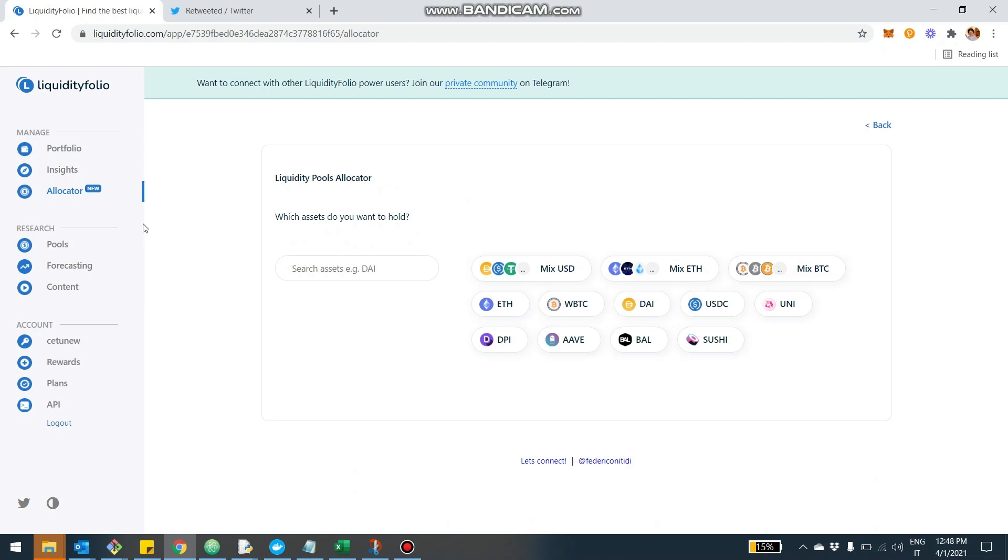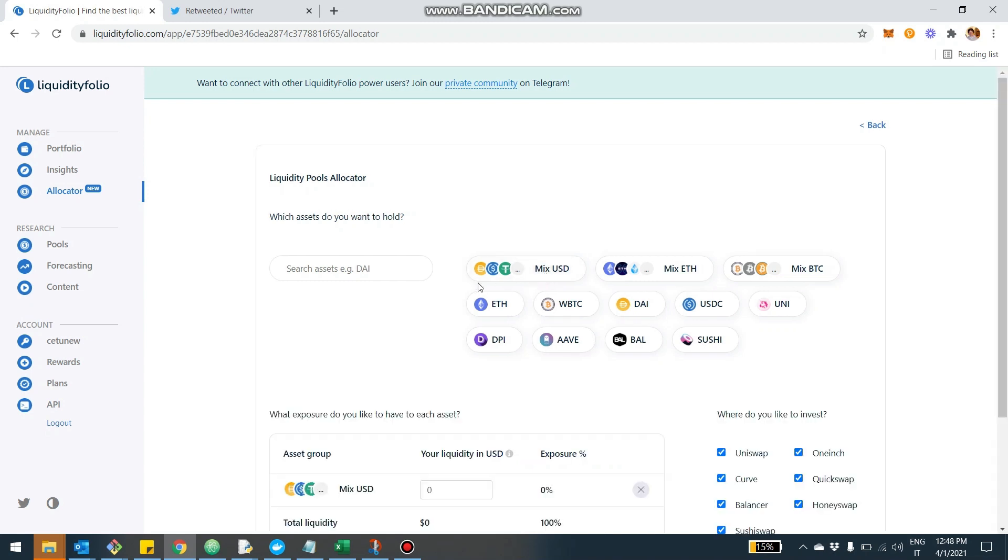So let's start by defining the assets that we want to hold. Now, we have a bunch of tokens here. We can search new tokens and we can select them. Let's build a pretty basic portfolio. We'll add some USD stable coins. I'm going to show you in a second what that means, like mixed USD versus the individual stable coins.